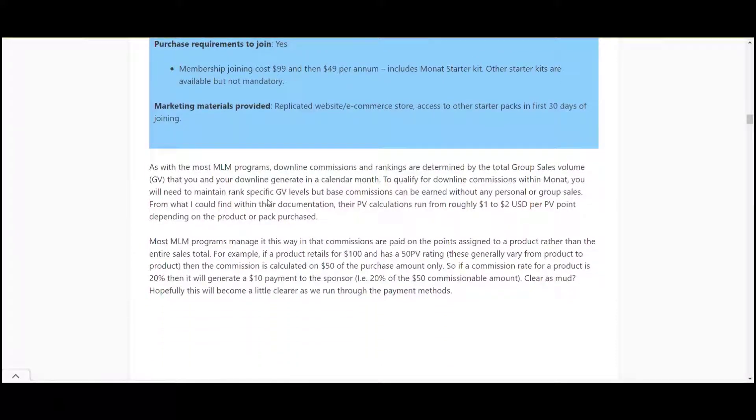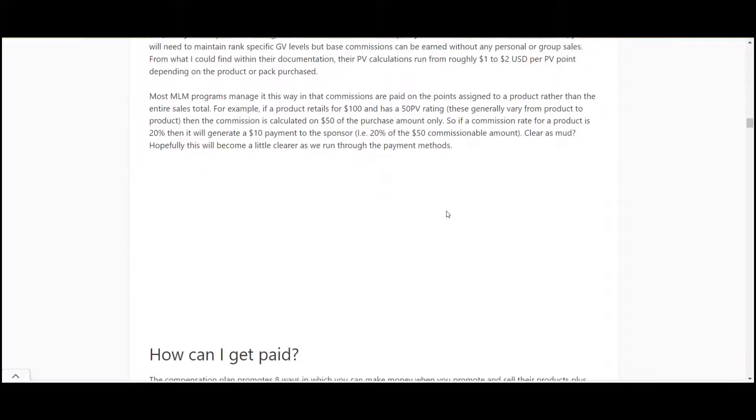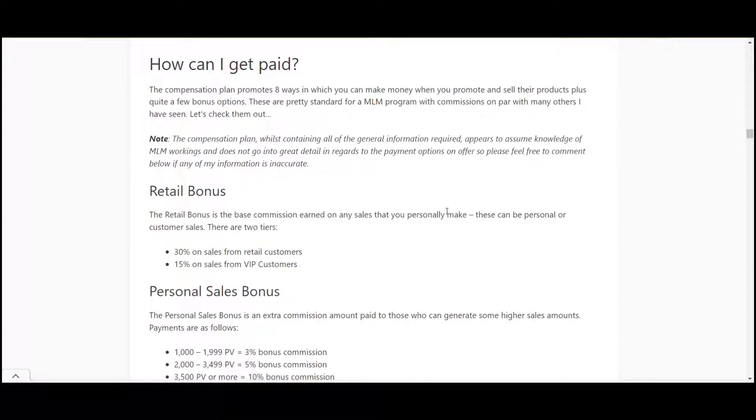The other thing to keep in mind is that like most multi-level marketing programs it's all done on personal volume or PV calculations. From what I can see with this one it's between one to two dollars per PV point. Meaning that if you sell something for a hundred dollars and it's one dollar per PV then you make your commission on that full hundred dollars. However if it's two dollars you only get commission on fifty dollars of that hundred dollars. I couldn't find a clear picture but that's around what I saw from their starter kits.